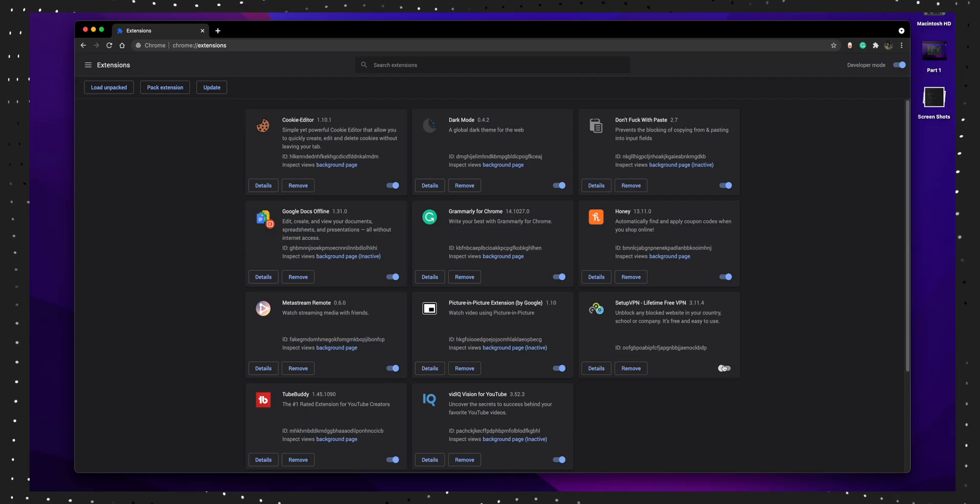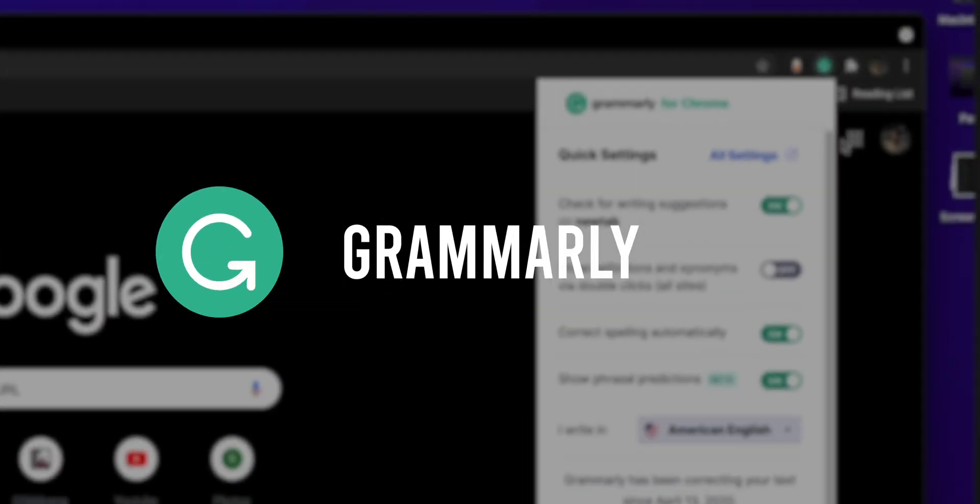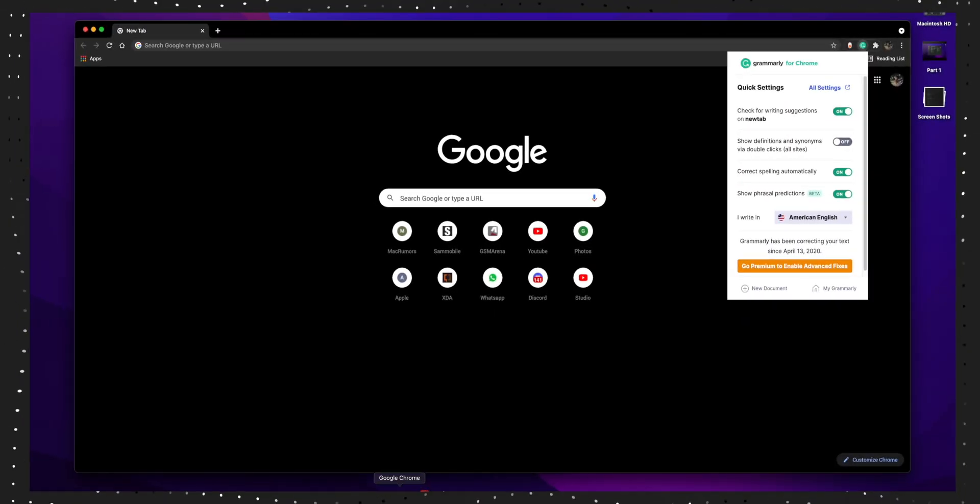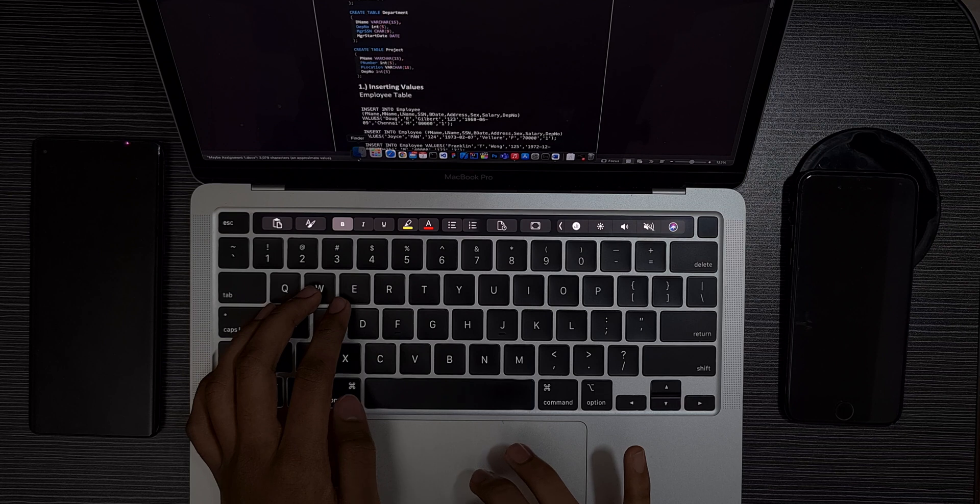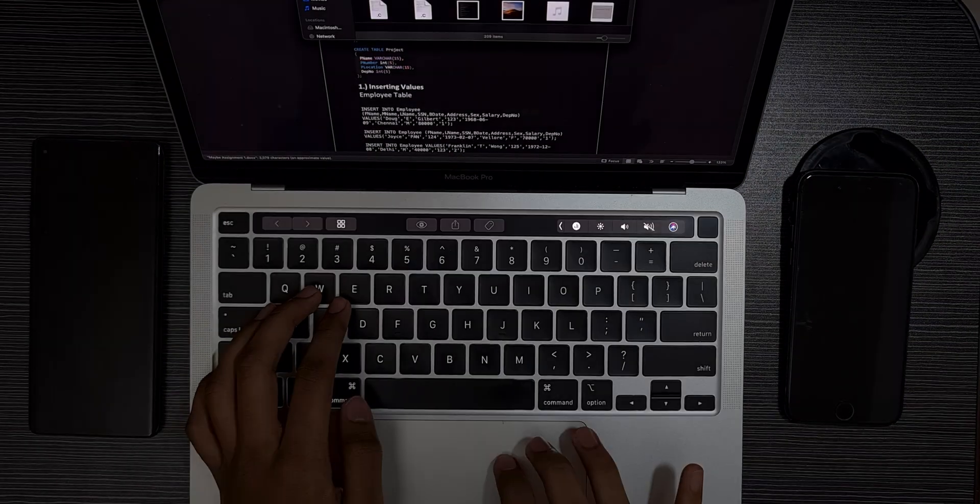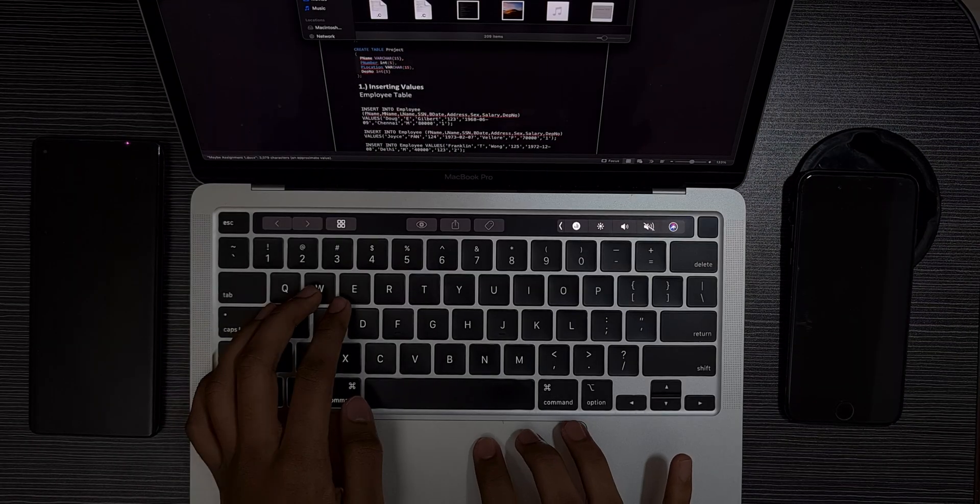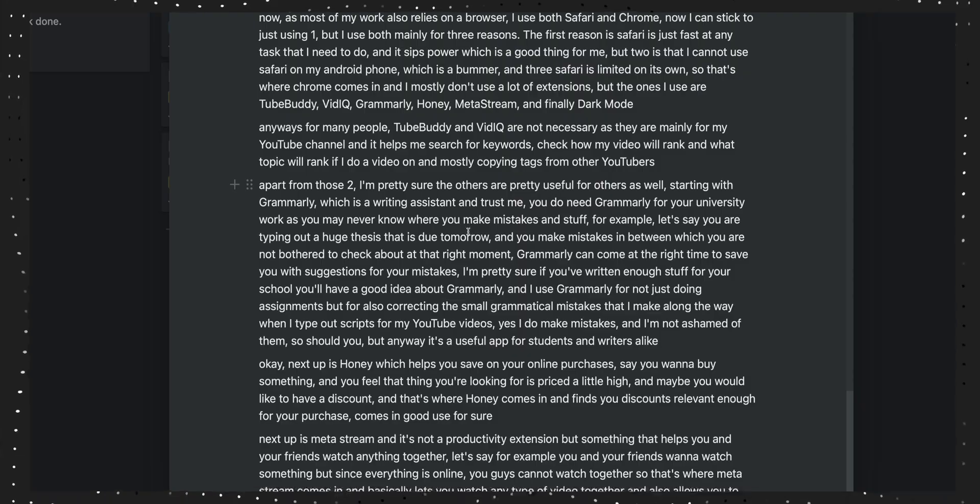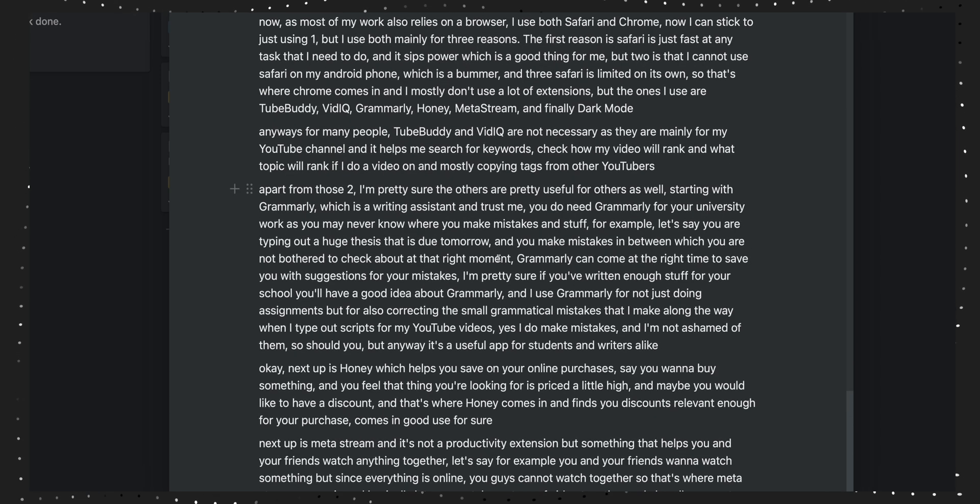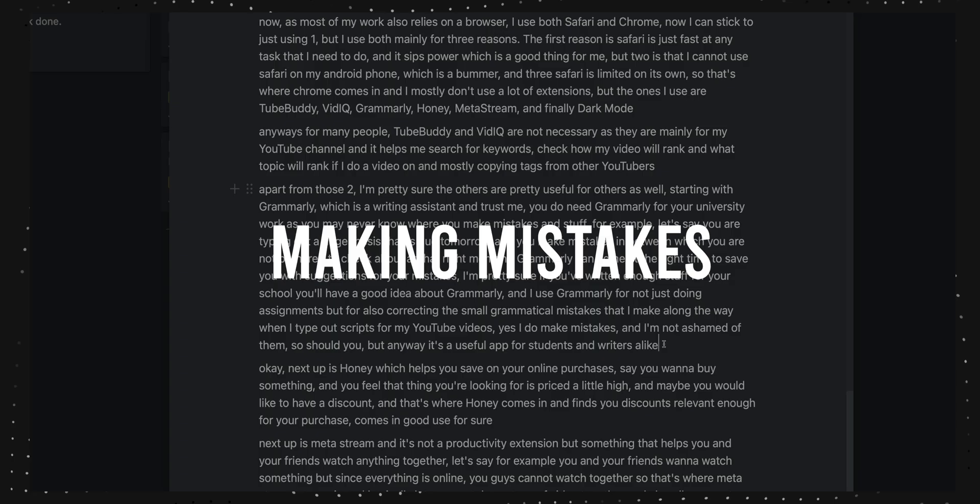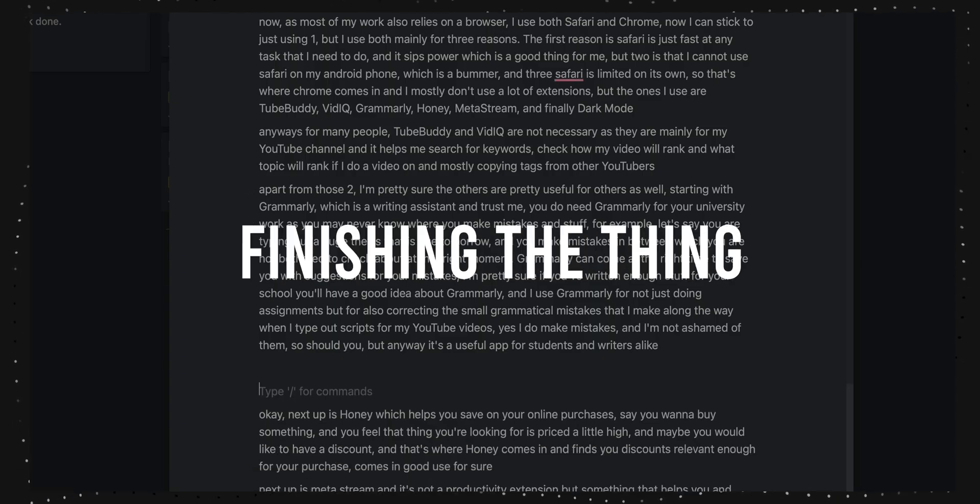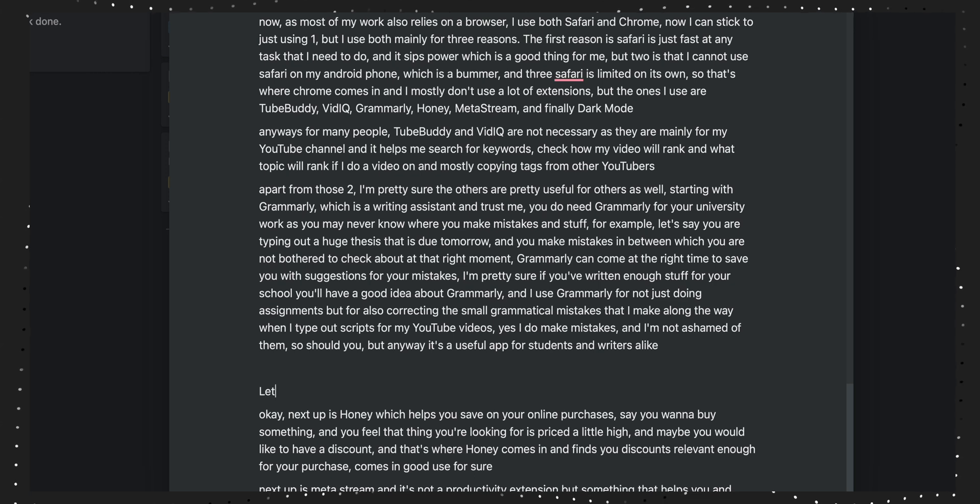Apart from those two, I'm pretty sure the others are pretty useful starting with Grammarly, which is a writing assistant. Trust me, you don't need Grammarly for your university work or your school work. You may never know where you make mistakes and stuff. For example, let's say you're in a hurry trying to finish an assignment that's due tomorrow. You are less bothered about making mistakes and finishing the thing right now.